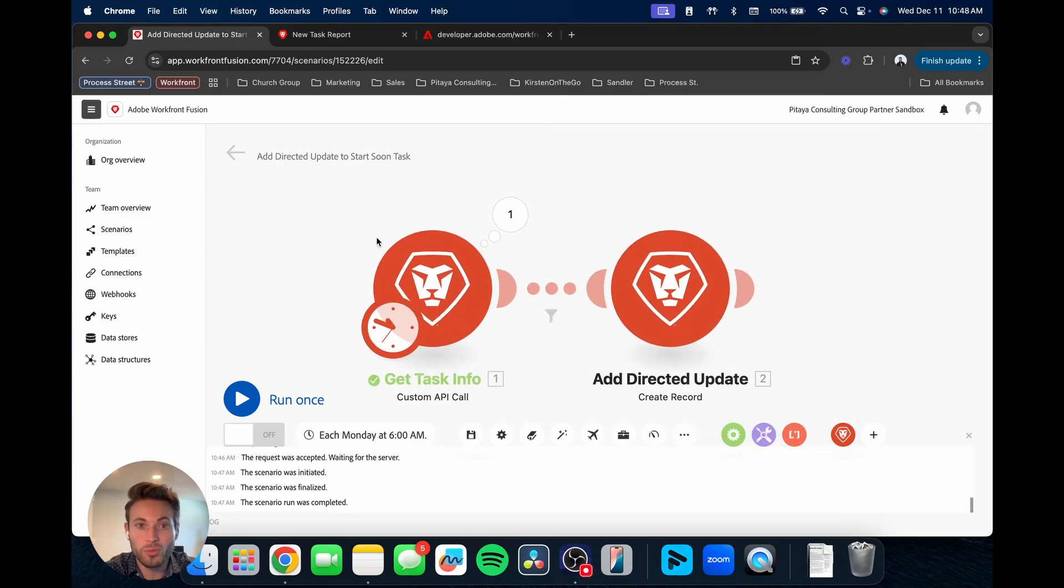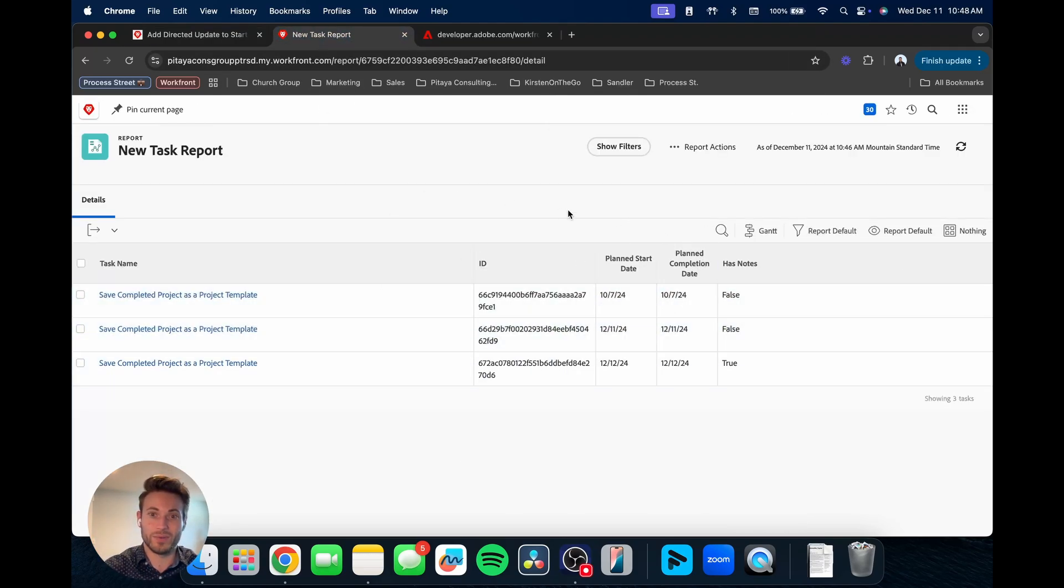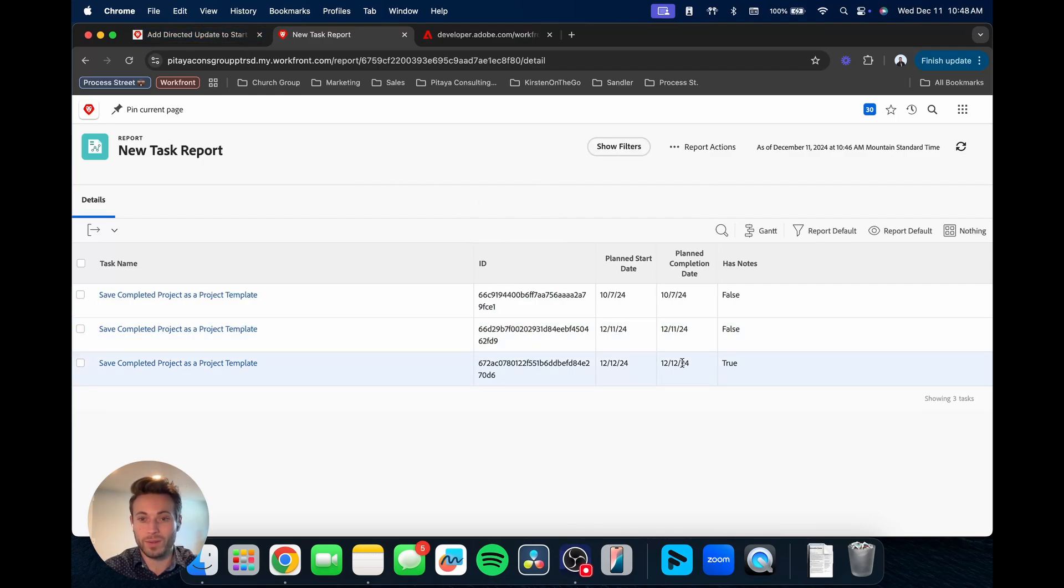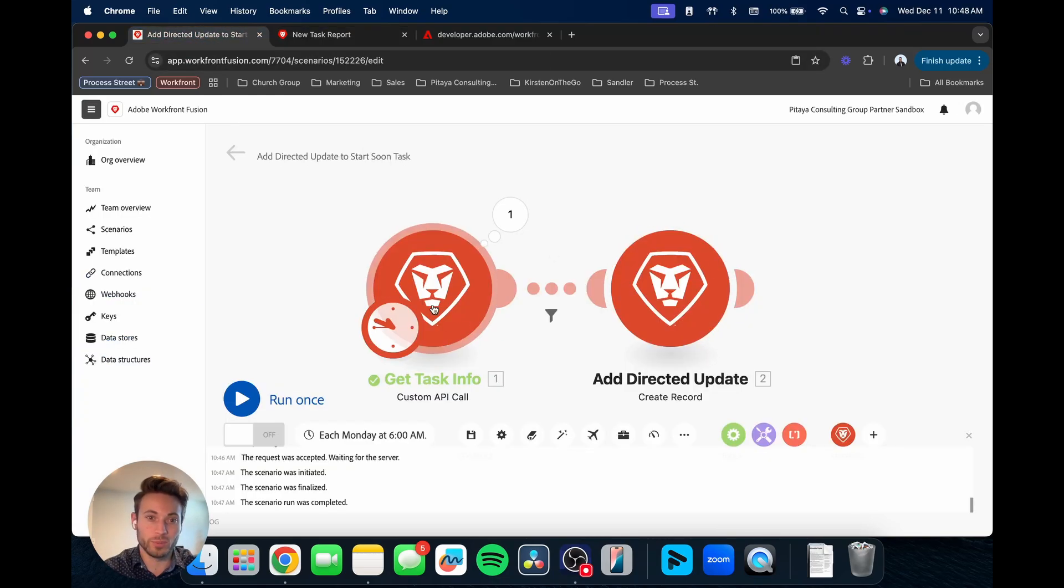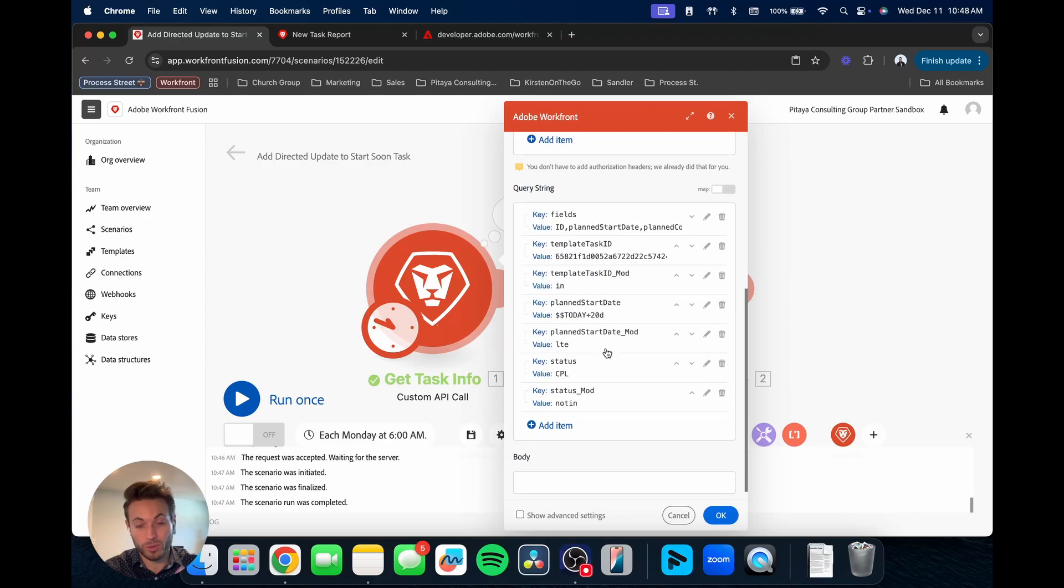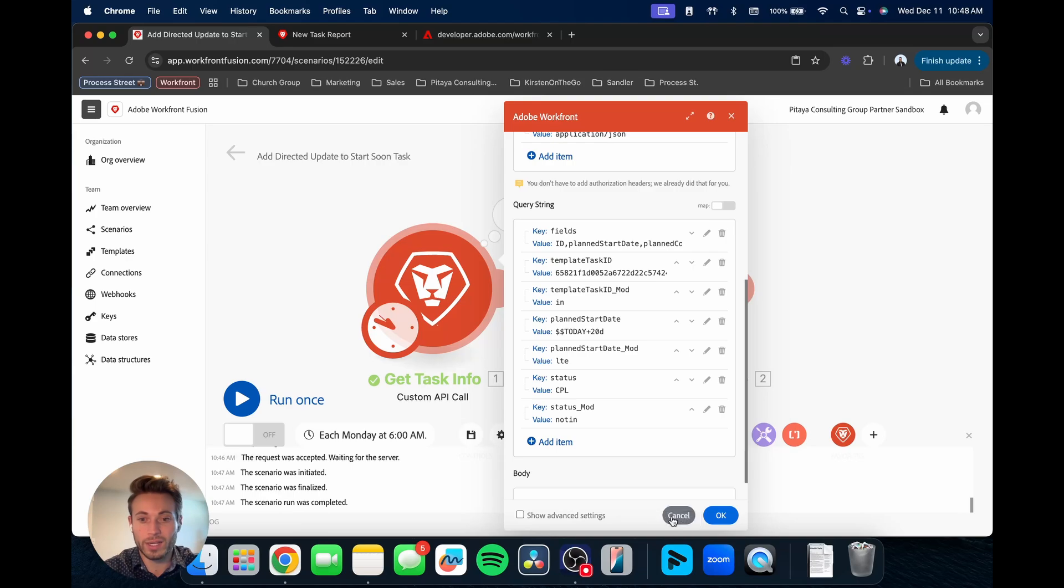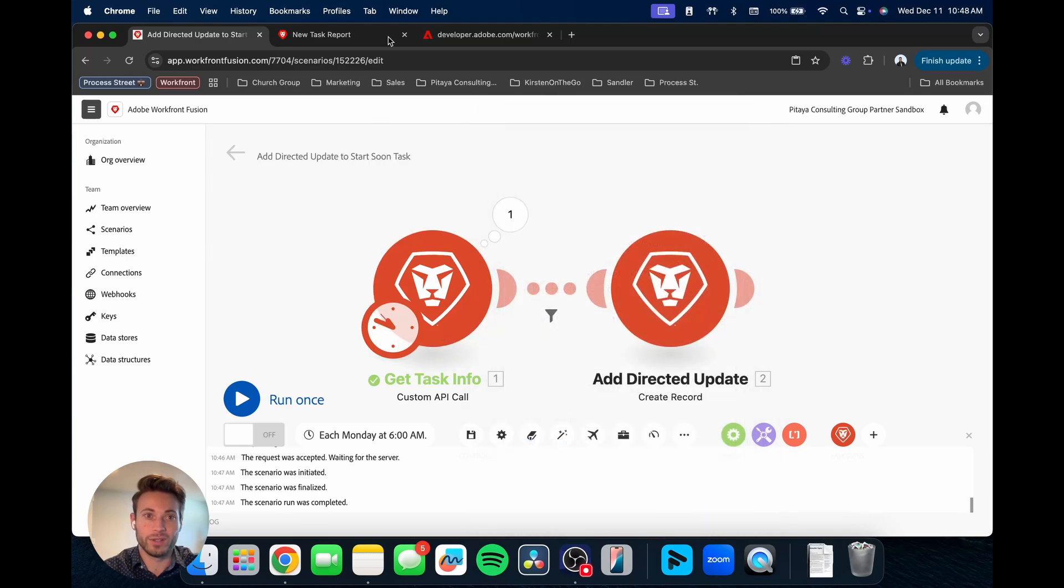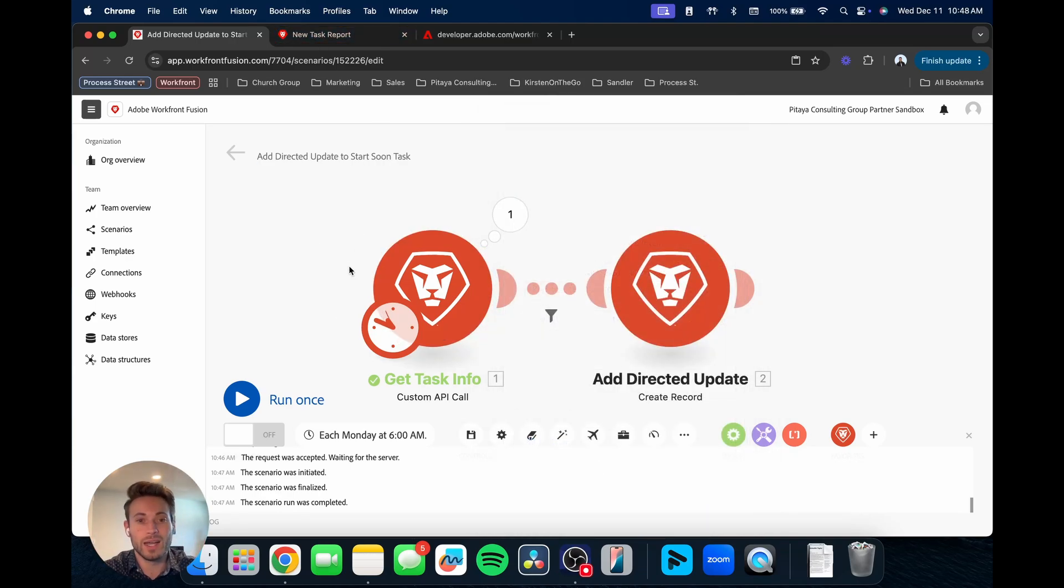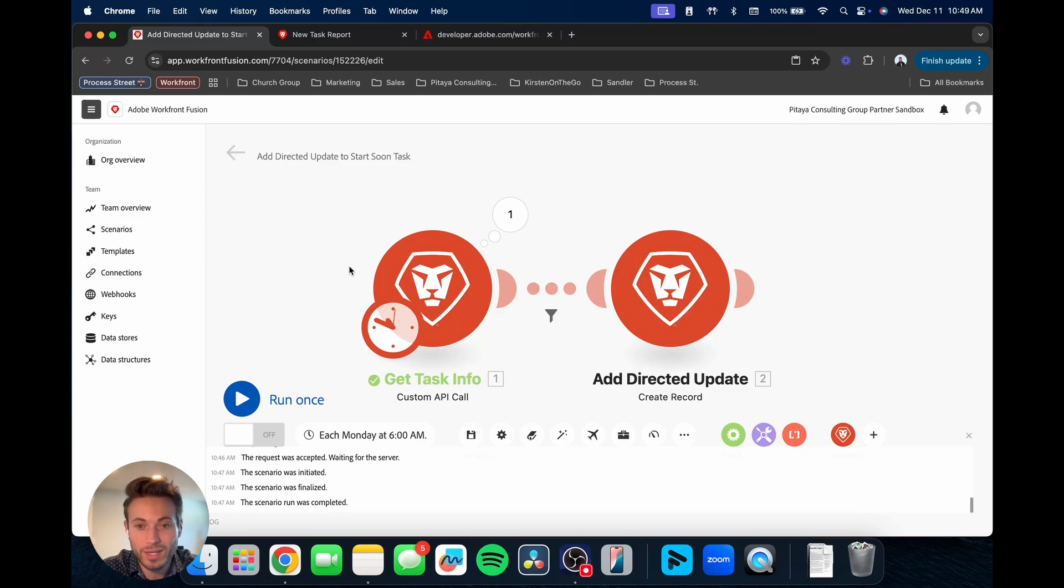So hopefully that is helpful. Hopefully that makes sense. If you're building out a custom API call, if it's simple like this, it may not be necessary for you to build a report. But if you're getting started, or if you just want to double check, definitely you can go in, build out the report, and then compare it. Once you've put it in Fusion, compare it and make sure everything is built correctly.